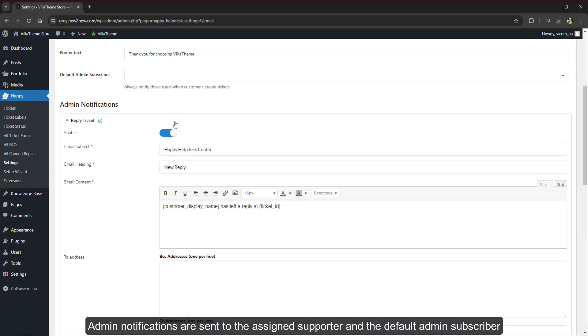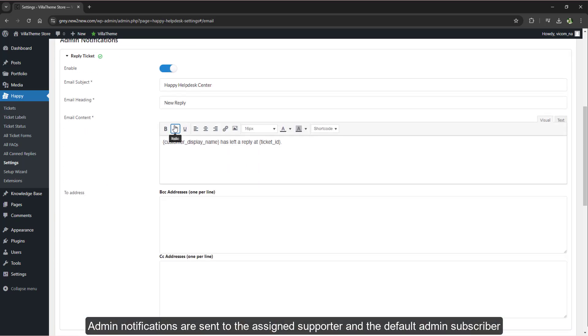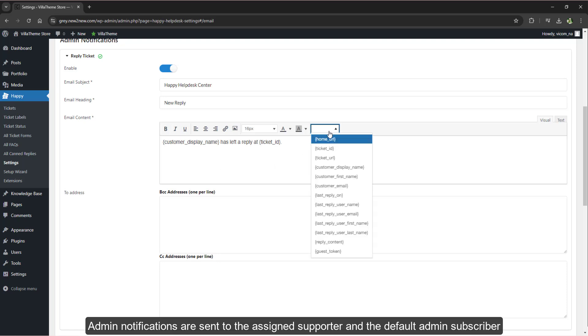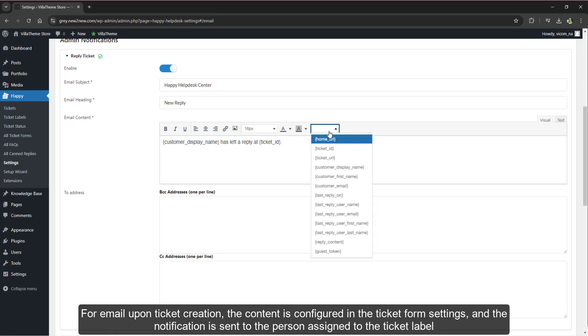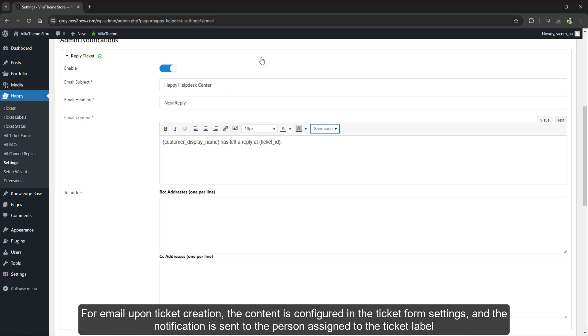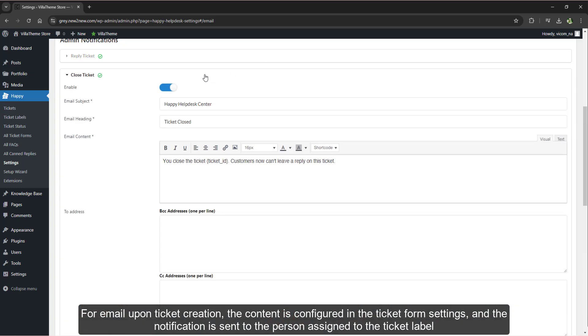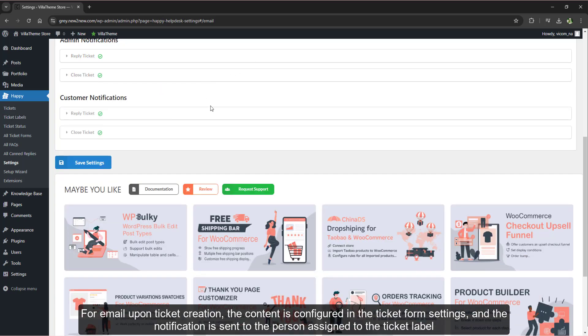Admin notifications are sent to the assigned supporter and the default admin subscriber. For email upon ticket creation, the content is configured in the ticket form settings, and the notification is sent to the person assigned to the ticket label.